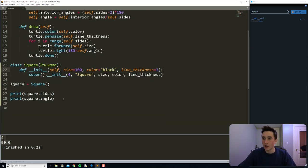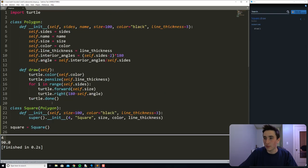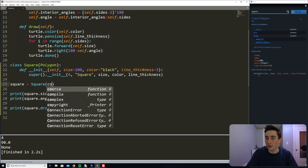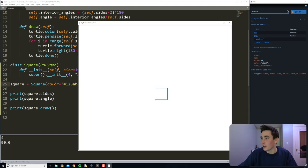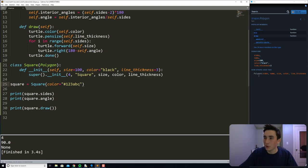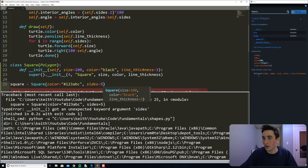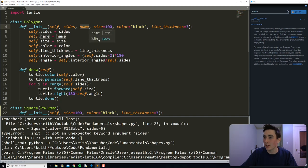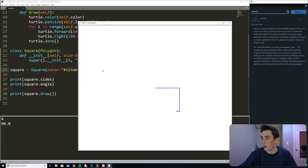Subclassing allows us to reuse code instead of rewriting it from scratch. If we have a mistake in one spot, fixing it there will fix it everywhere. We can even use square.draw and get access to that from the parent class. So square.draw gives us a square. We could pass in color='#123ABC' to get some sort of blue. If we try to pass in sides=5, it gives an error since that's not part of Square's init — which is nice, it keeps people from defining a square with the wrong number of sides.